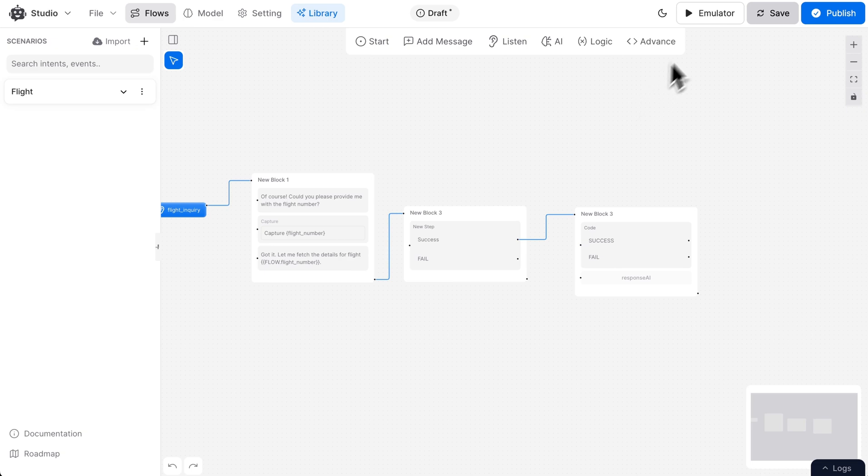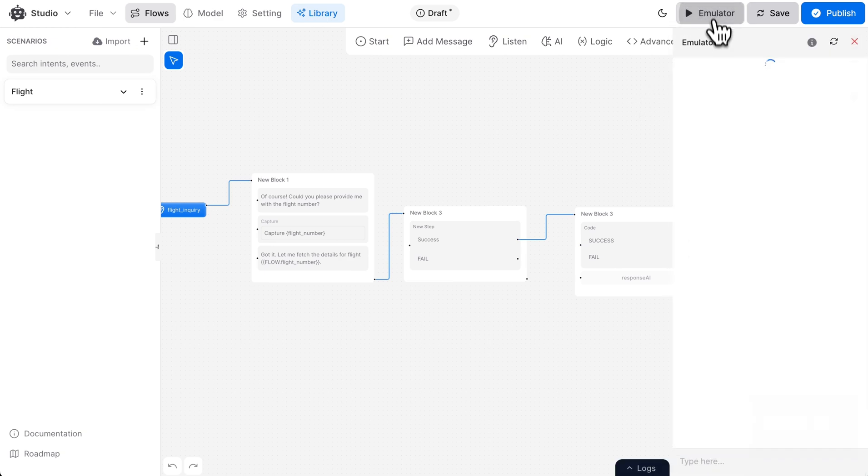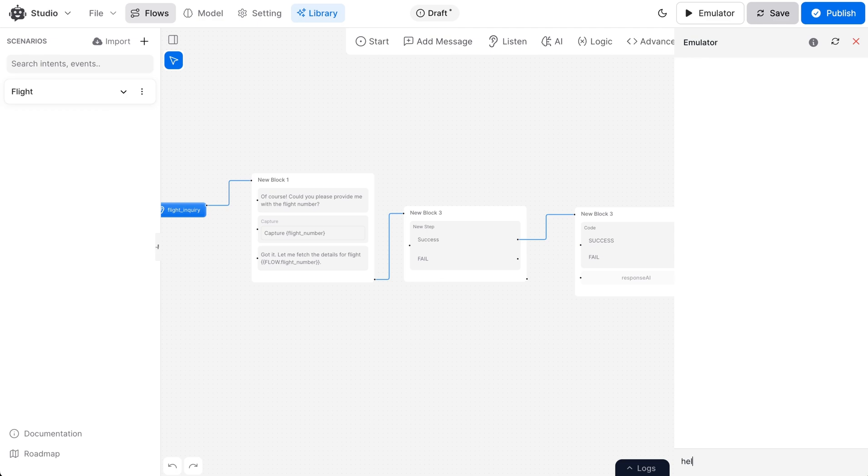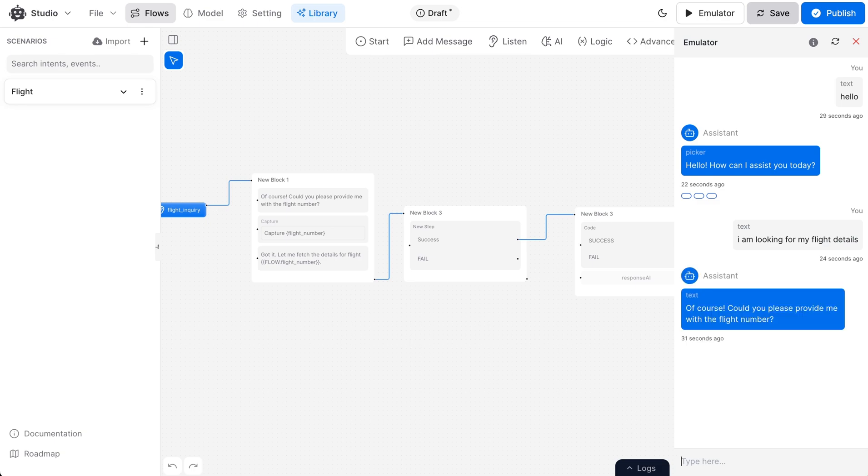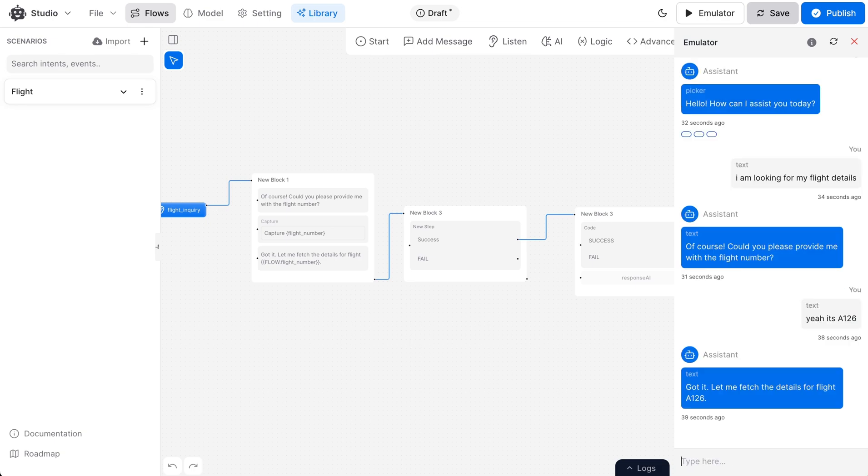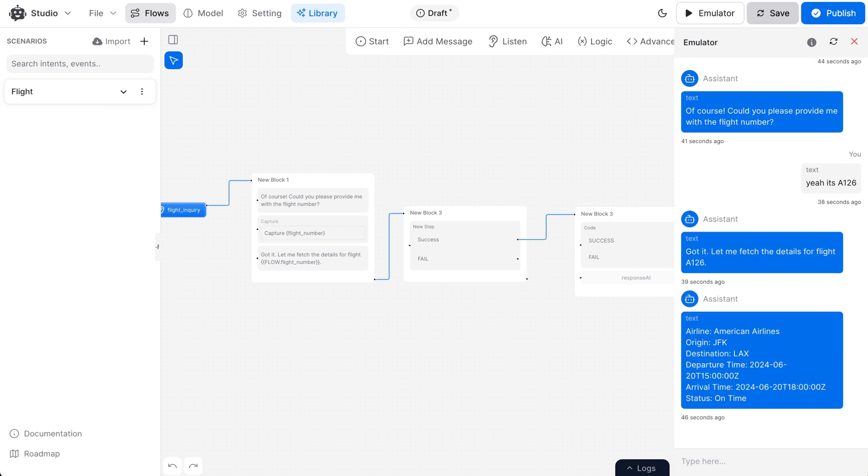Okay, let's test this flow in our emulator. Fantastic, now you know how to use the API call node.